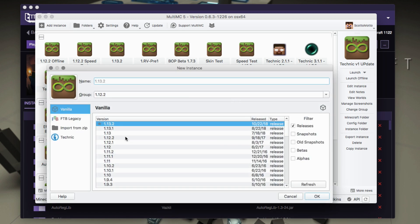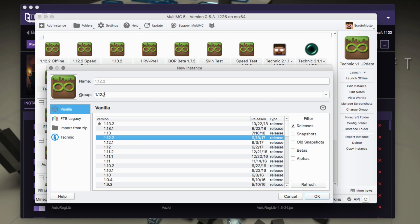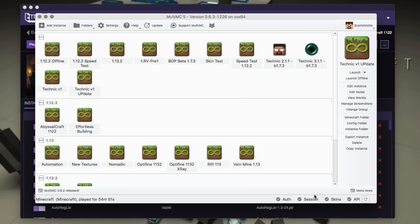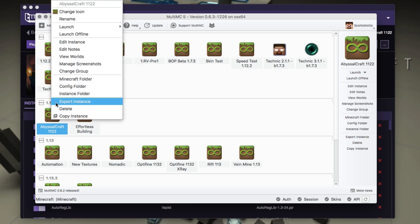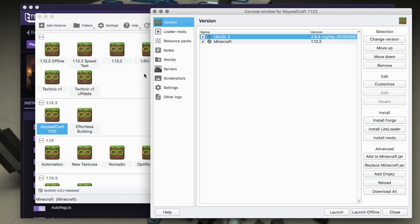And we're going to want to choose 1.12.2 as our version. If you have a group of 1.12.2 you can put it into there, and we'll basically want to name it the same thing as what we had, but you can name it whatever you'd like. 1122. Okay, so that will install the 1.12.2 version of Minecraft and give us the instance right there. We want to right click on the instance and choose edit instance.